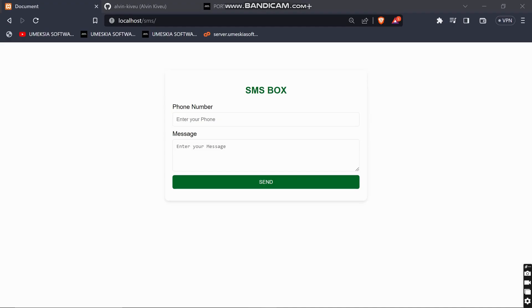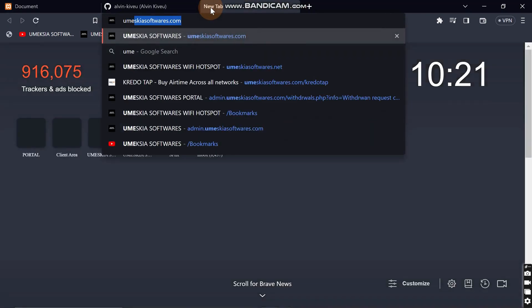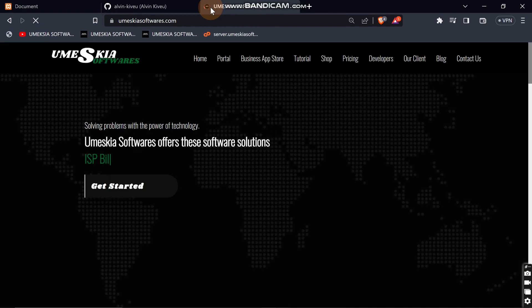Welcome back to this video — if you're new, just subscribe. In this video I'm going to show you how you can send bulk SMS, and the company we are going to use is Omeskea Software to send bulk SMS. It only works in Kenya.